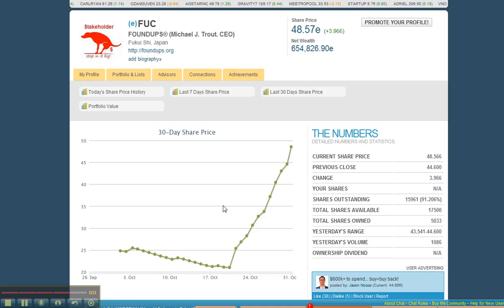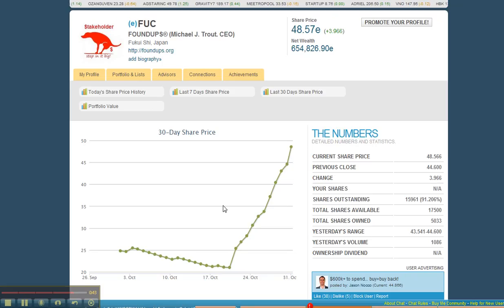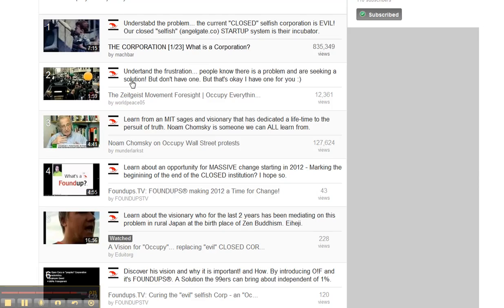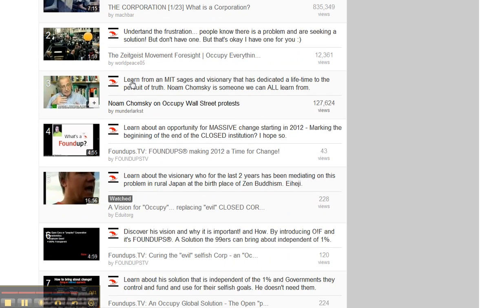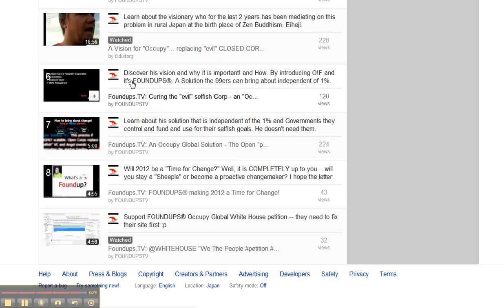This is what I'm using Empire Avenue for. I am crowdsourcing — not networking. I'm crowdsourcing the vision of changing the world together, launching open corps that ultimately replace the VC, replace the angels, and ultimately turn selfish corporations into selfless, open ones.